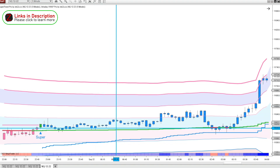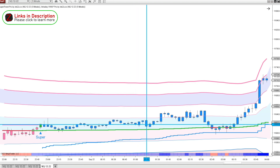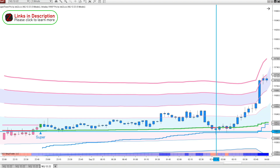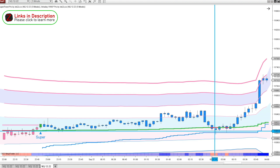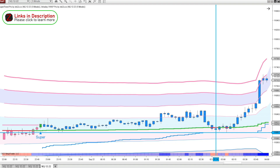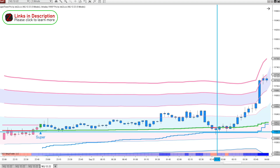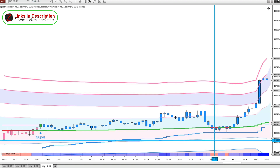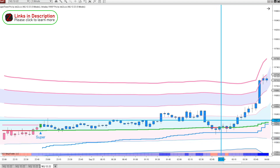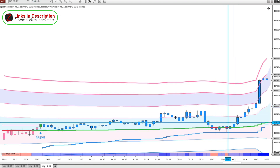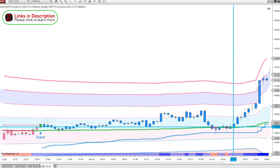Here we are in the overnight session, coming into September 22nd on Thursday. If you trade the London session, right here around the London Open, this is a perfect spot to get in. We're right at VWAP, we're right at this SuperTrend stop line, and we're still bullish. You can get in anywhere around here and put your stop just a little bit below, or below this VWAP standard deviation line, and target some of these upper bands.